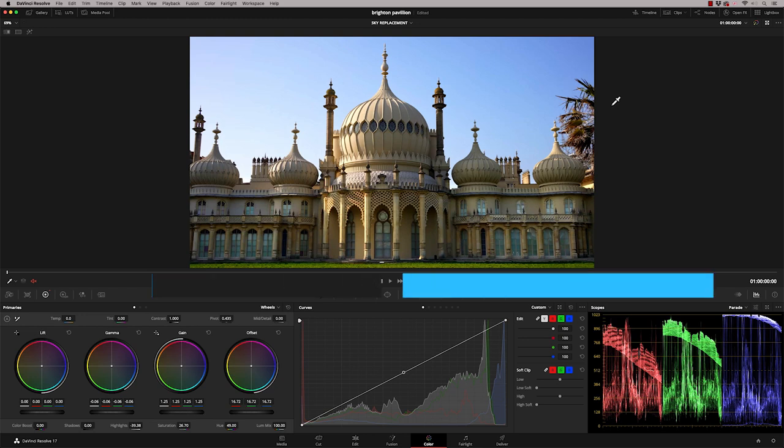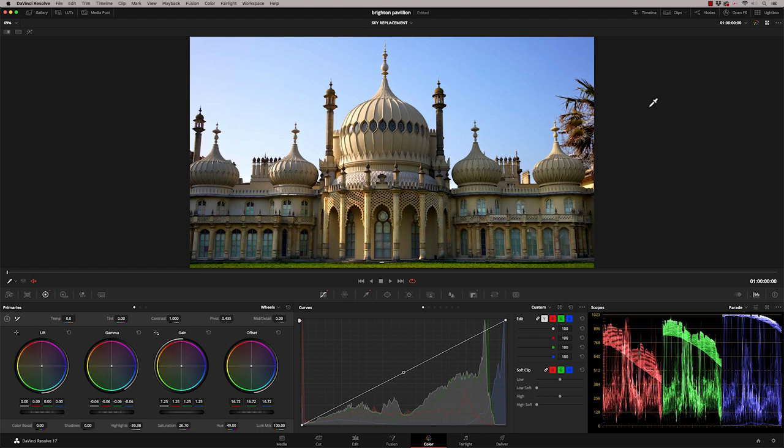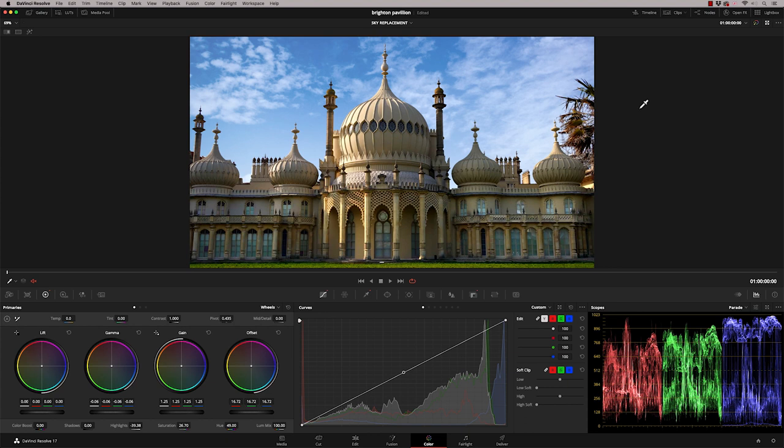So in this episode, I want to show you a really effective way of taking this sky and changing it into this sky. And we're going to do all this in the color page. There's no fusion, no edit page. So let's take a look.